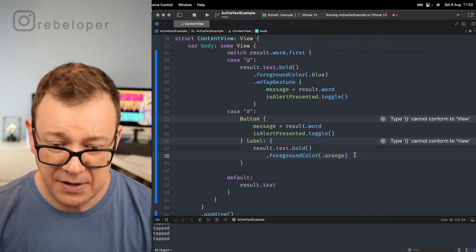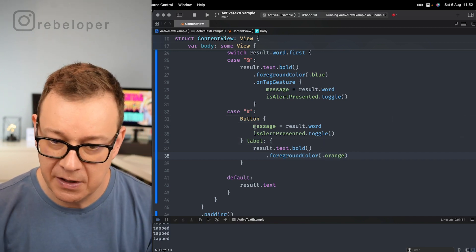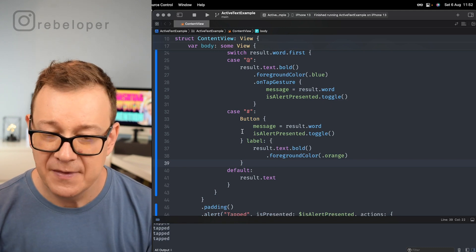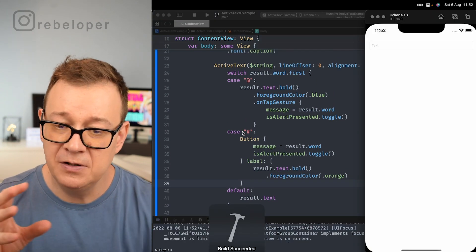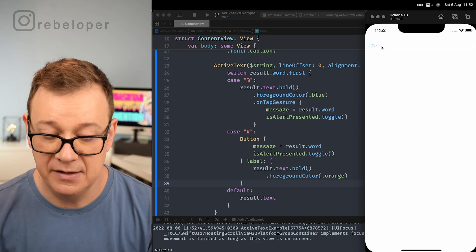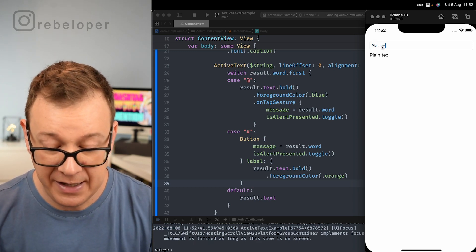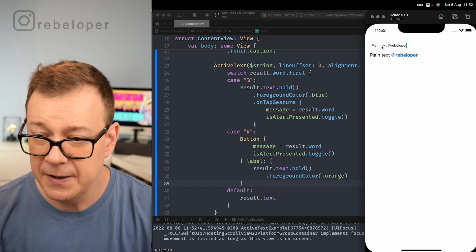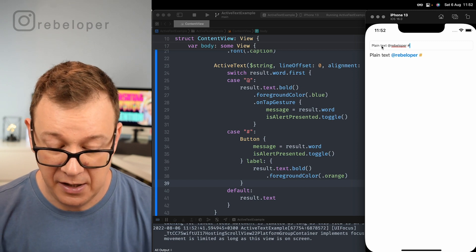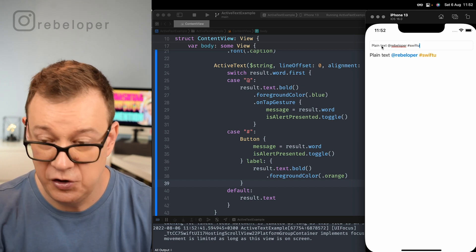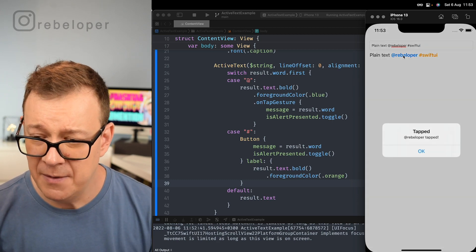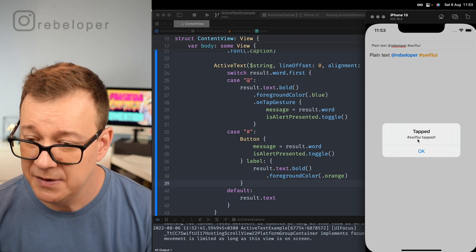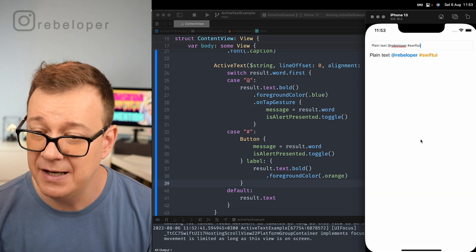We don't need an onTapGesture because the button is taking care of the action. Let's build and run and see how differently we can handle mentions and hashtags. For plain text, no action. Let's add '@rebeloper' — tapped '@rebeloper'. And '#swiftui' — tapped '#swiftui'. That's really nice.